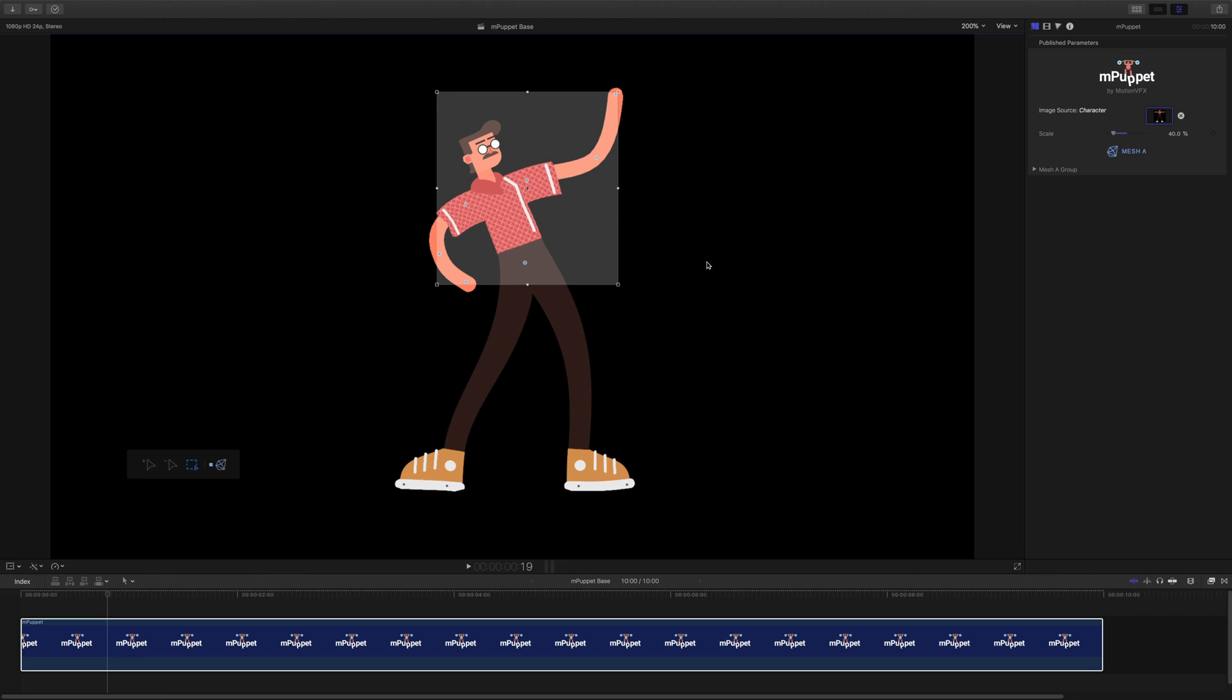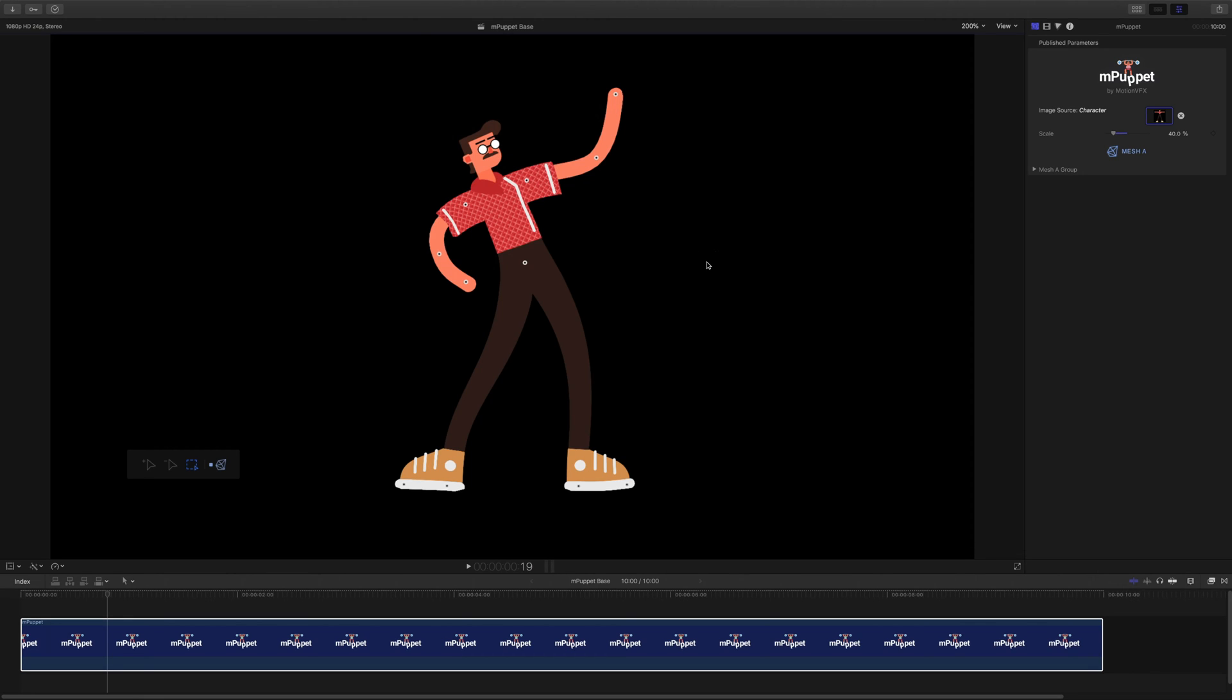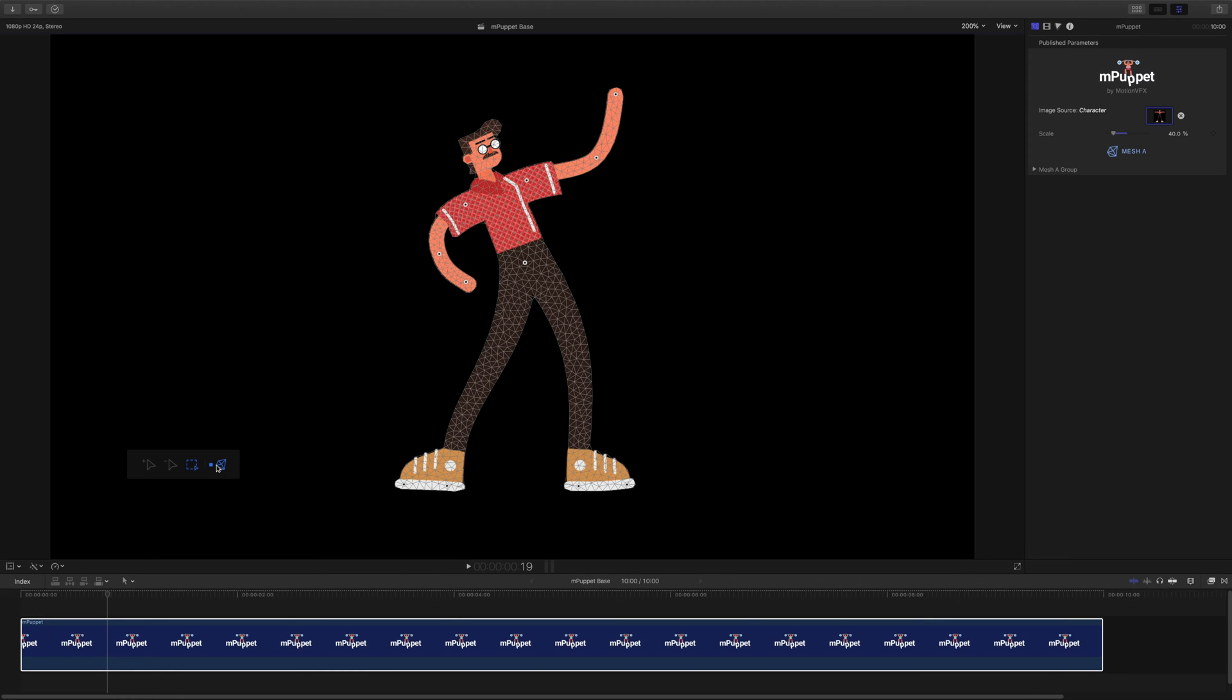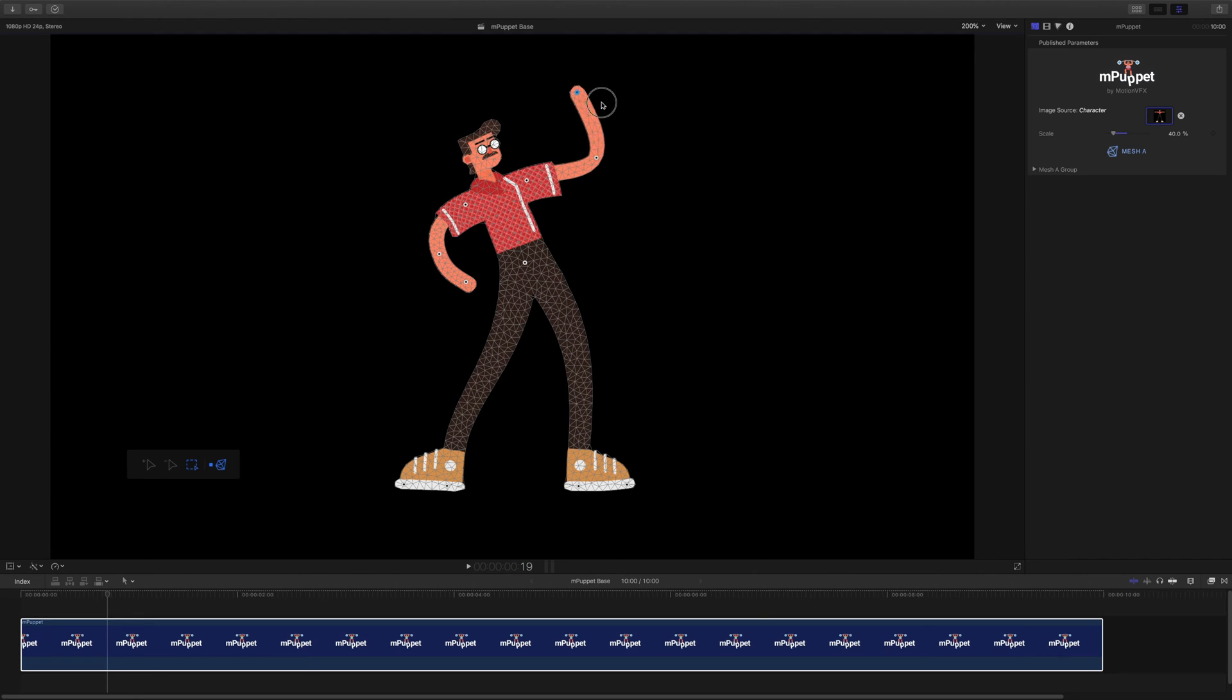When I place my first handle, mPuppet created a mesh for the area I highlighted. This mesh is the base for a character's deformation, so it's good to check it out. I can do that by clicking the Show Mesh button on our toolbar. You can see that it deforms exactly the same way as my image.